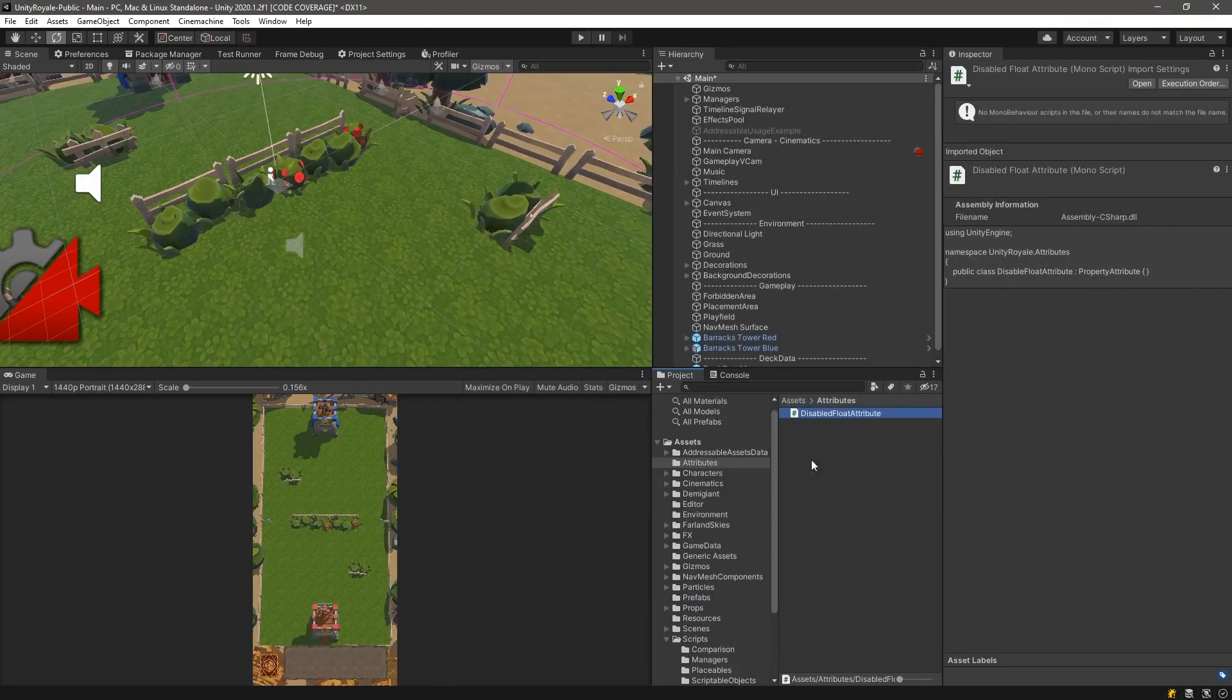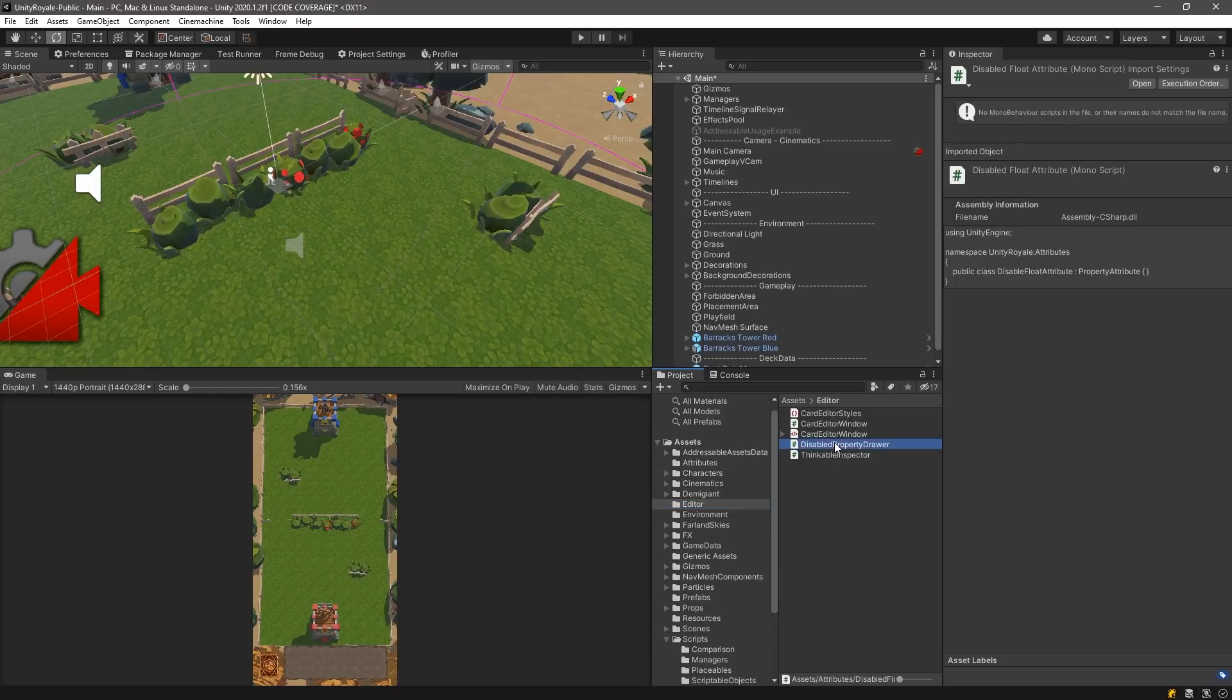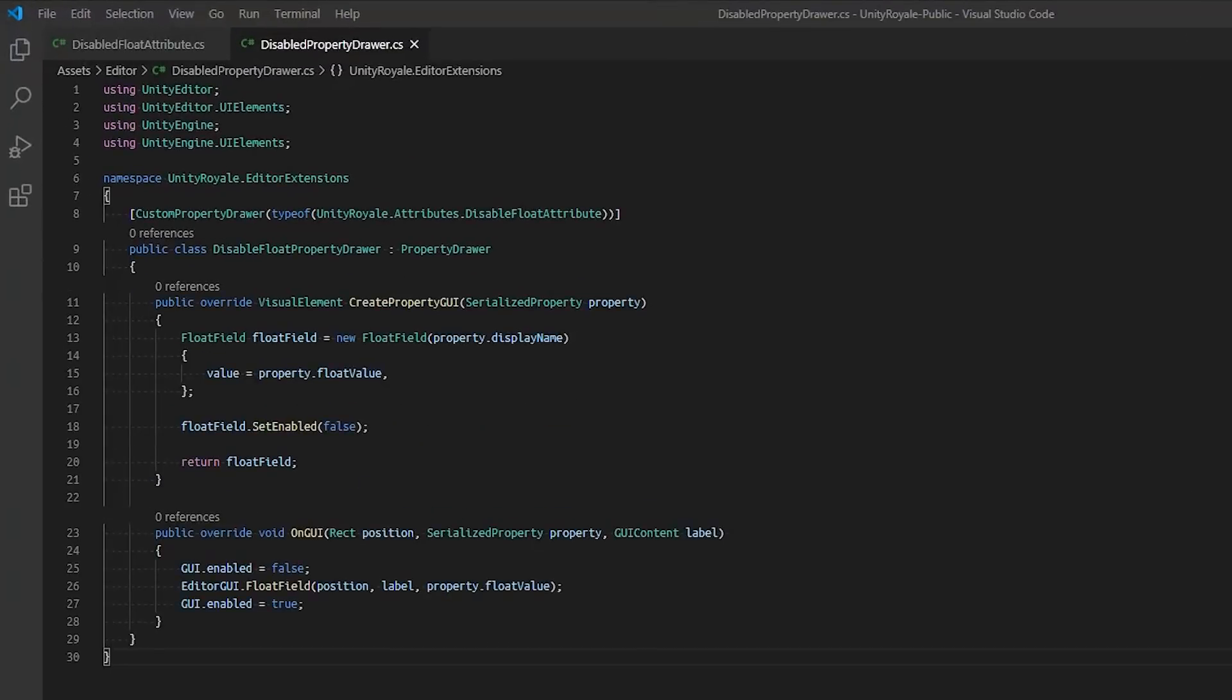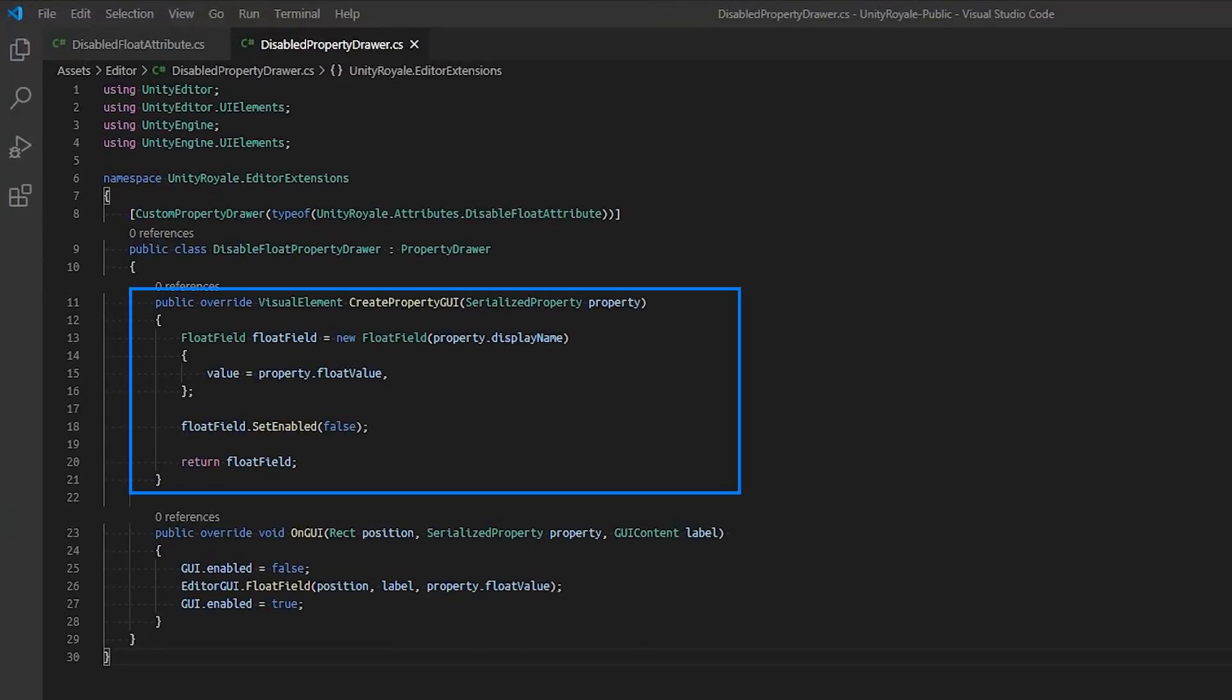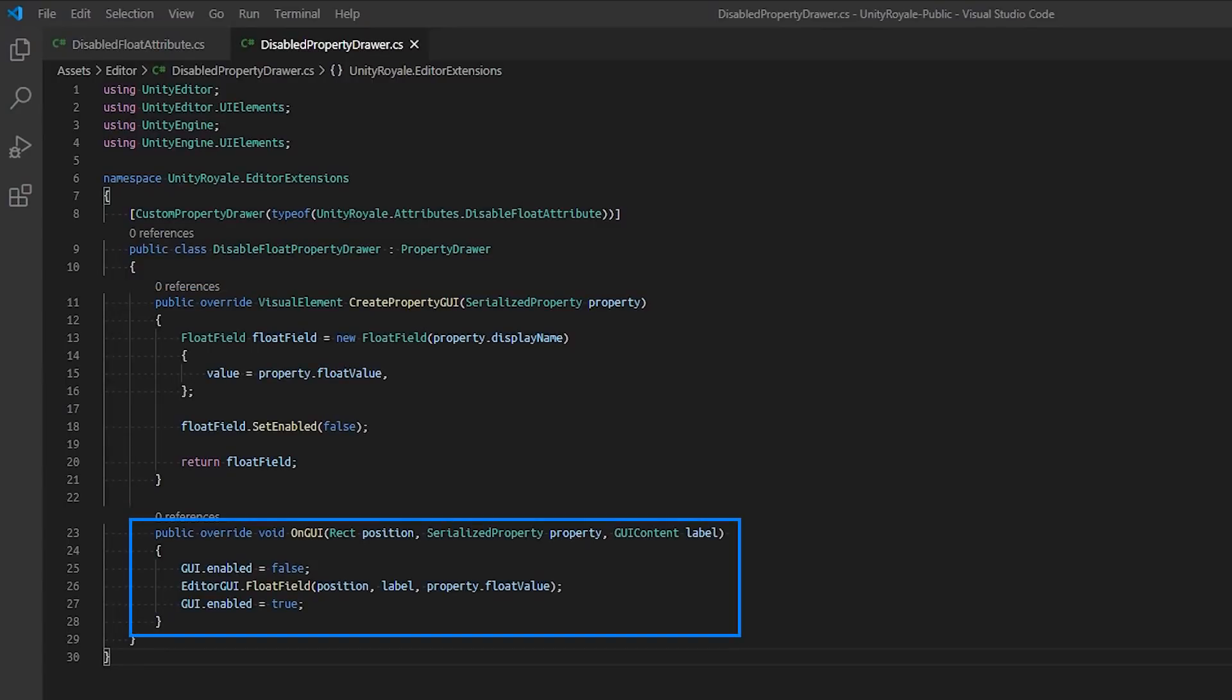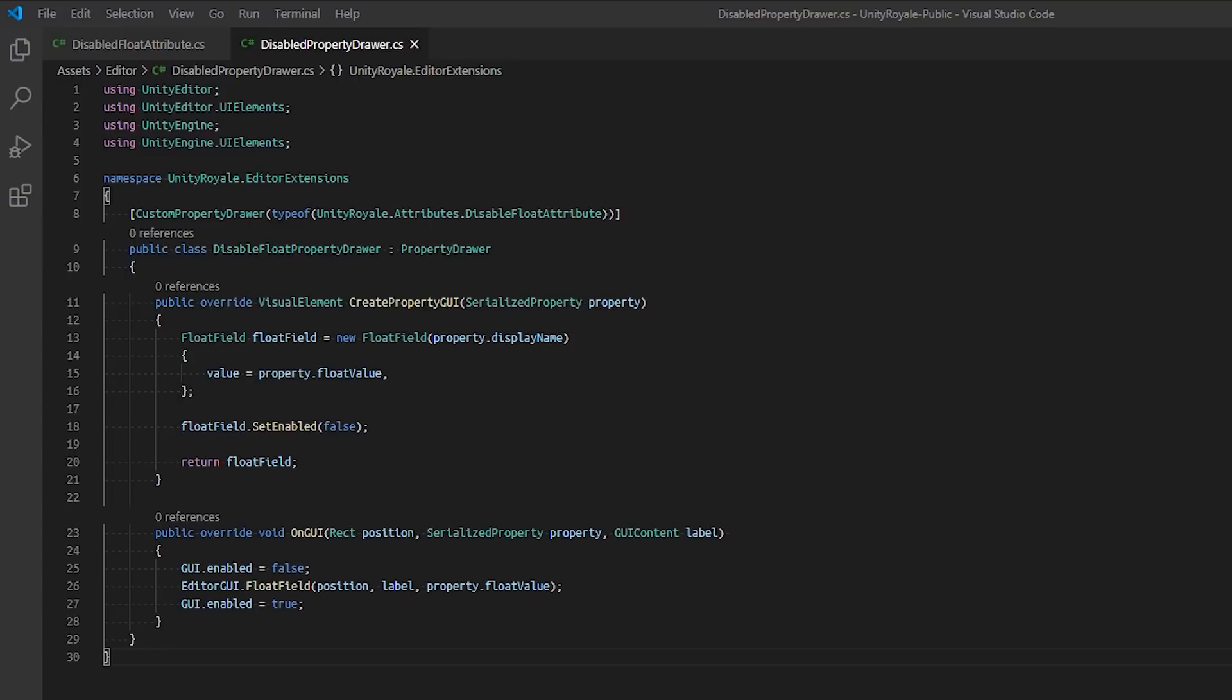We also created an accompanying editor script called DisabledPropertyDrawer.cs, which can be found in the editor directory. When implementing custom property drawers, it's important to note that we must override CreatePropertyGUI and OnGUI functions because the Unity Editor uses both UI Toolkit and a legacy version called ImmediateGUI or IMGUI. Not all inspectors or custom editor tools will use UI Toolkit and vice versa, so for now it's best to implement both functions such that the intended behavior stays consistent no matter which UI mode is being used.